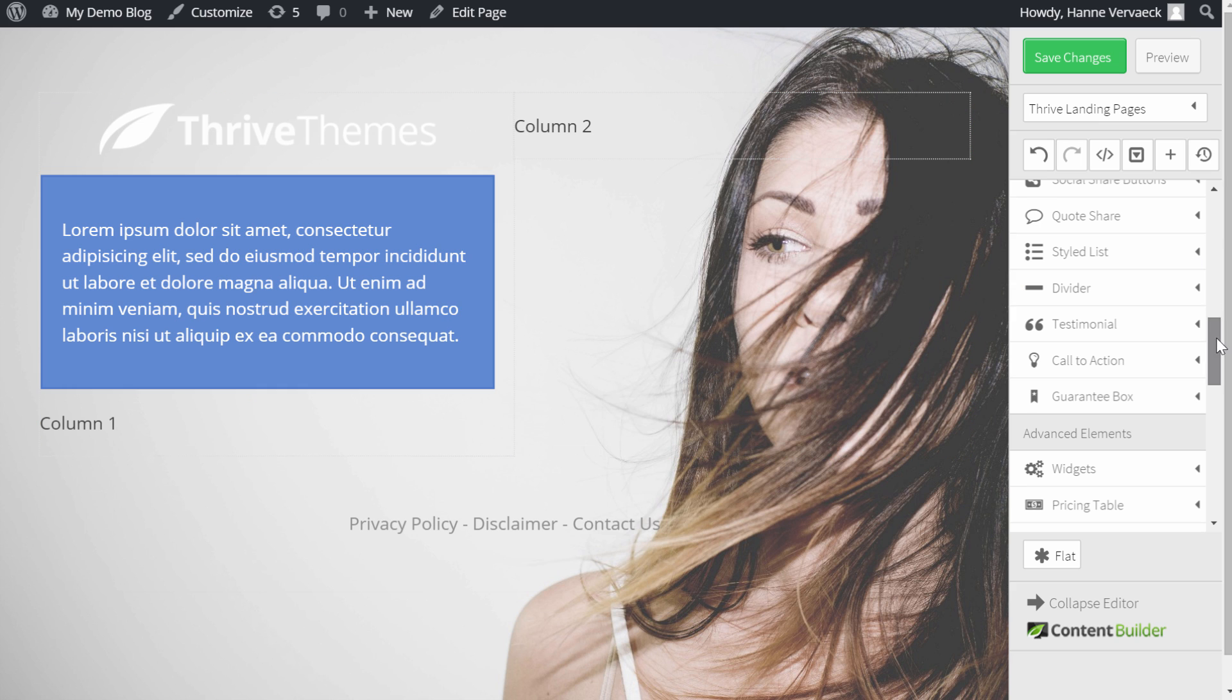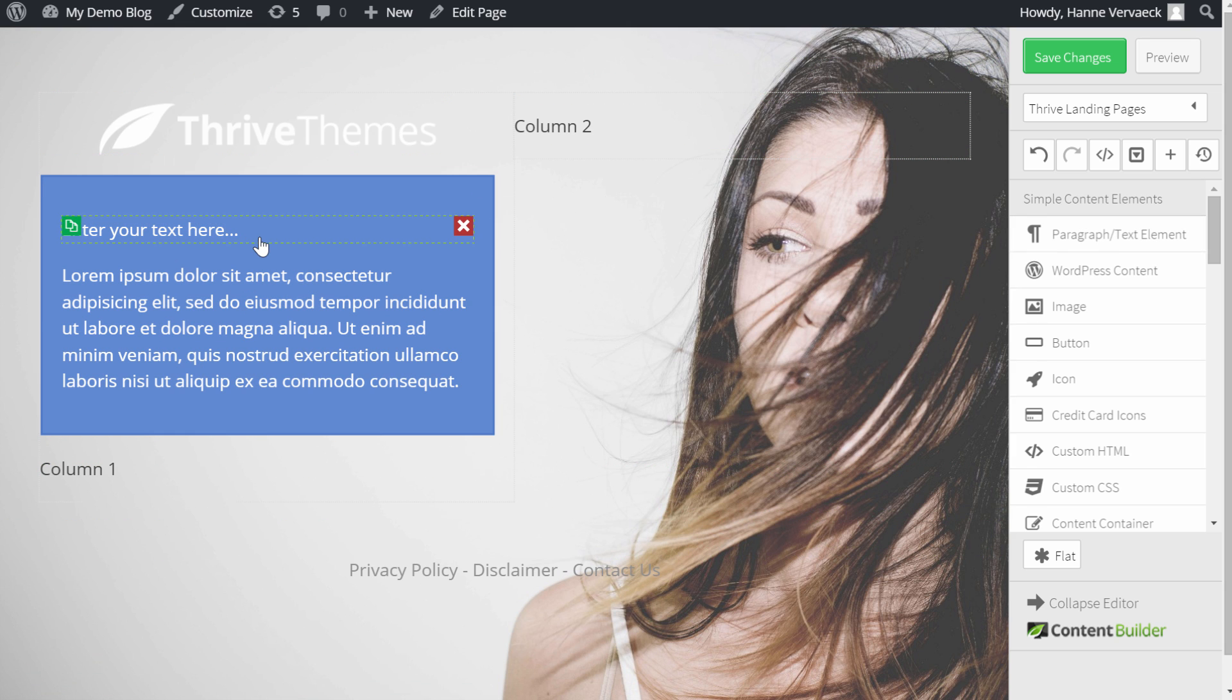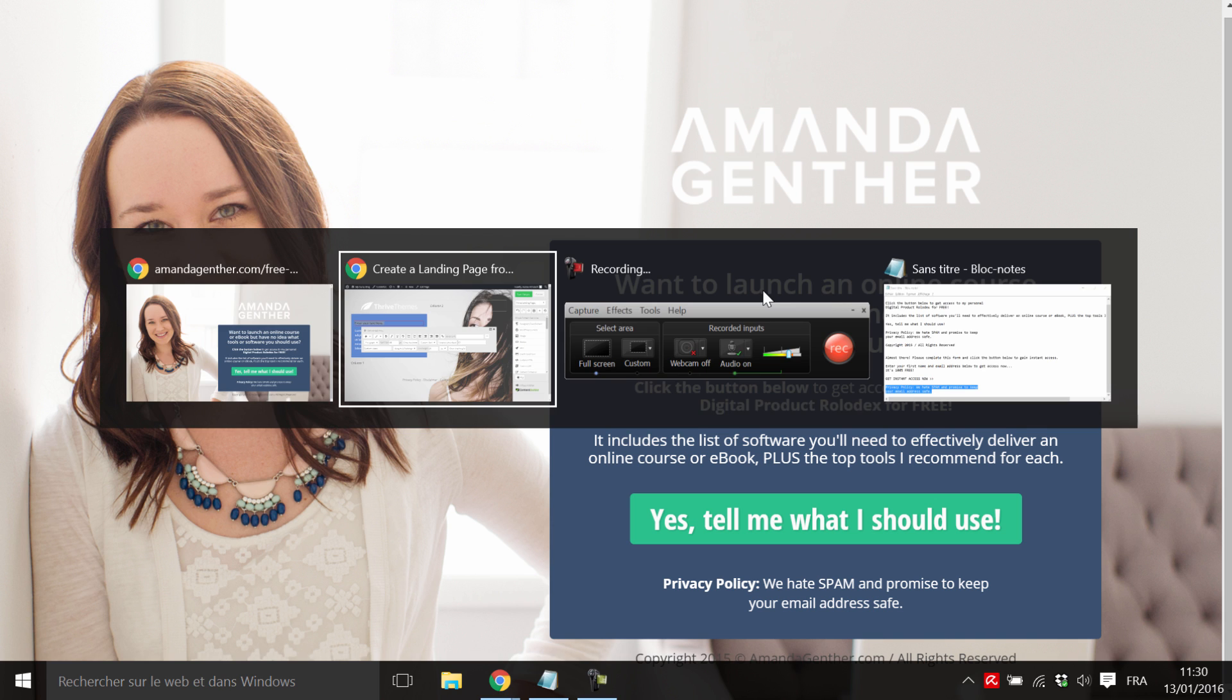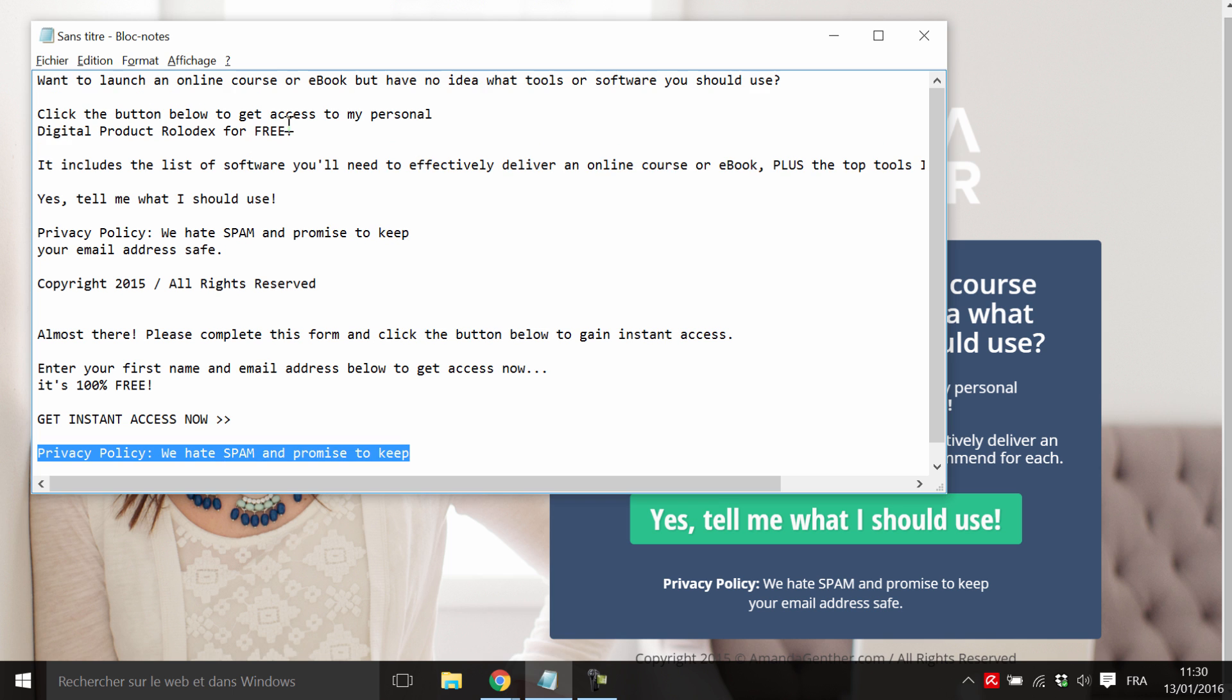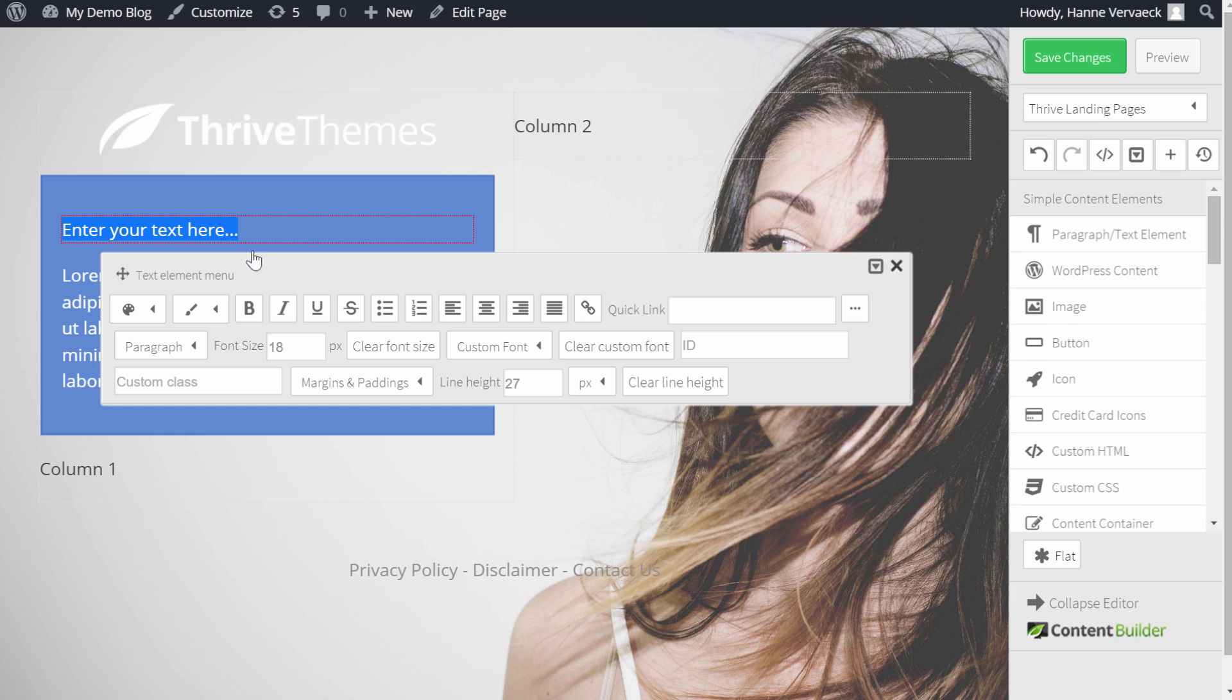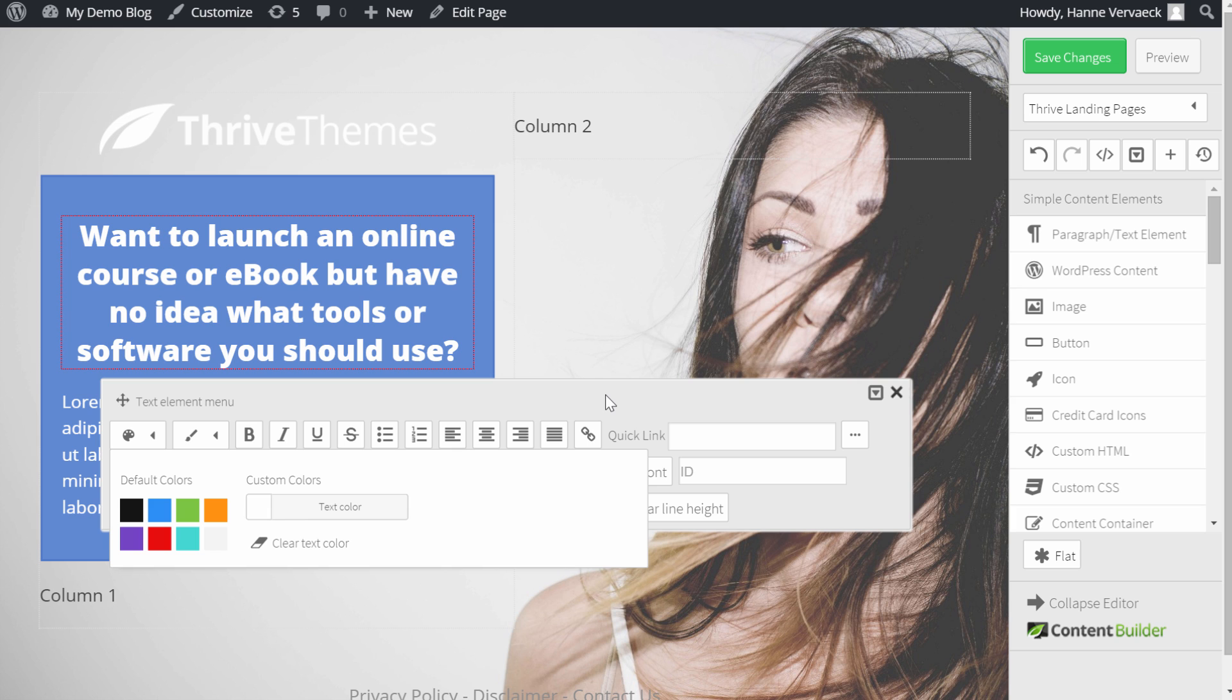Now, in this box, I first of all need a title. And this title is saying, want to launch an online course. So I just created this text already in preparation. And paste the text. I'm going to make this a heading, change the color to white and align it in the middle.